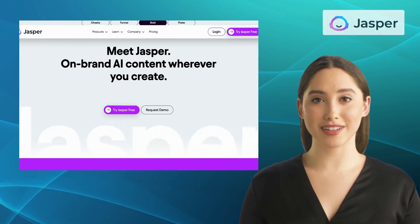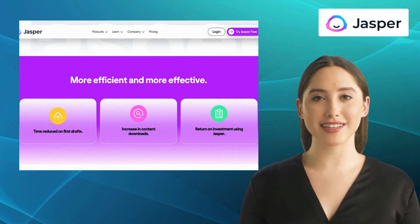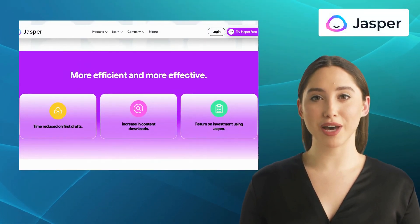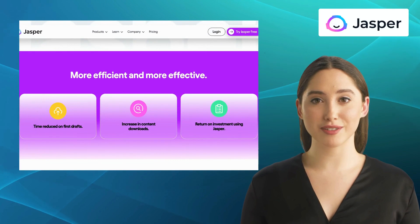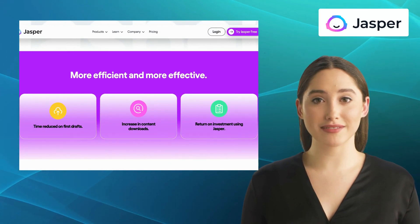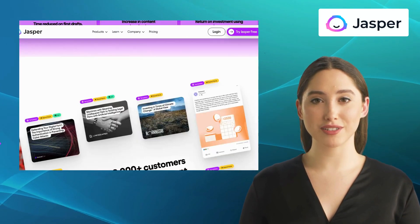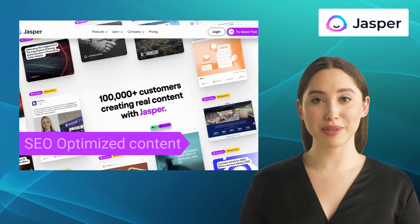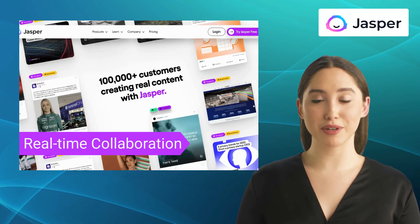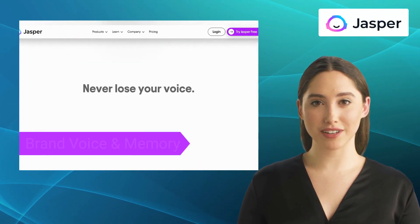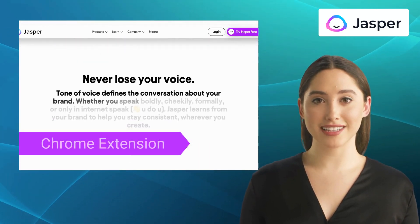The first alternative we have is Jasper AI. Jasper AI is an advanced AI-powered writing tool that helps you enhance your writing skills. It offers a range of features including SEO-optimized content, real-time collaboration, brand voice and memory, and a Chrome extension.